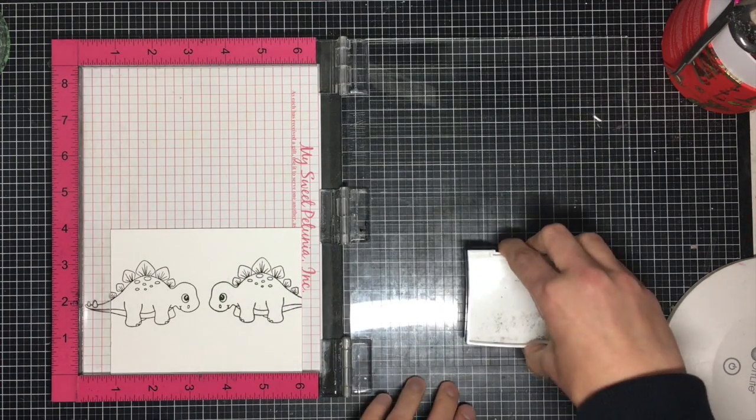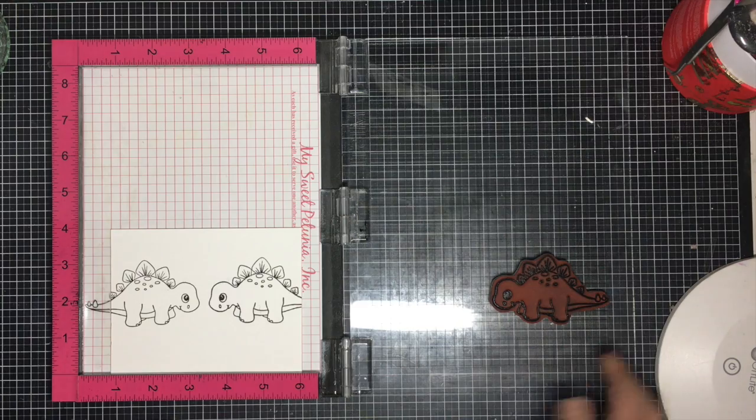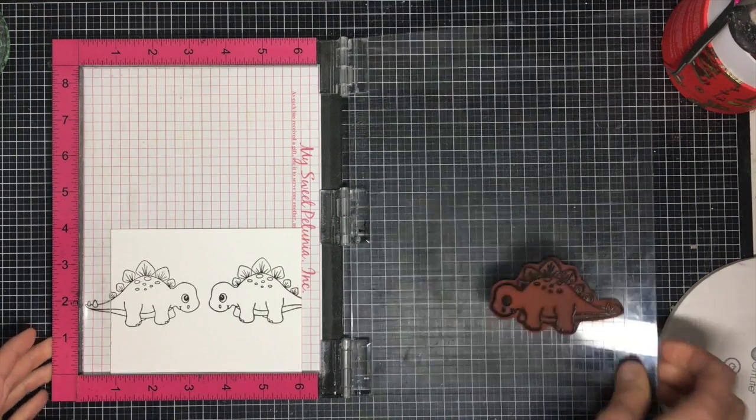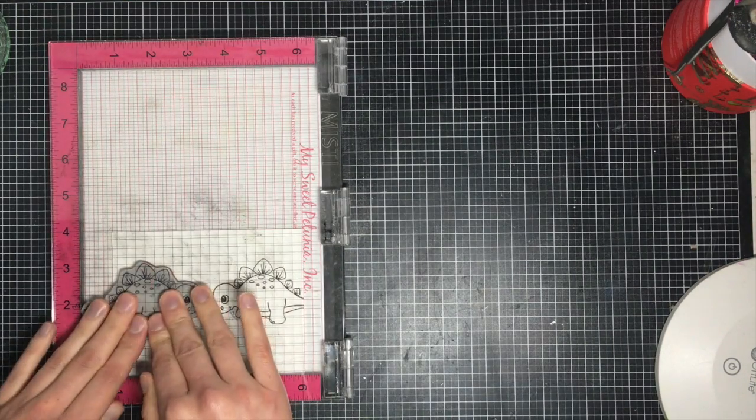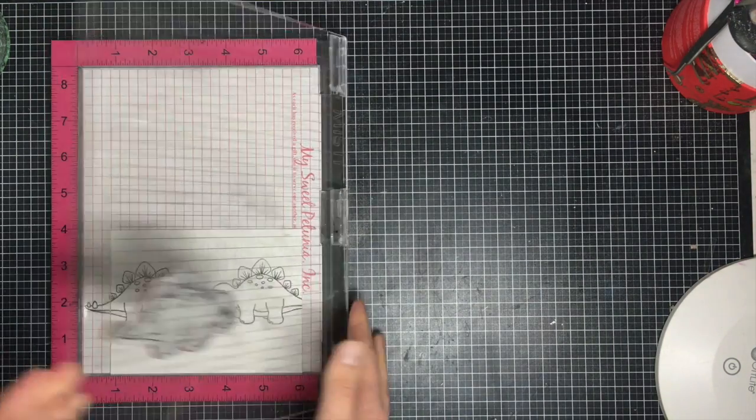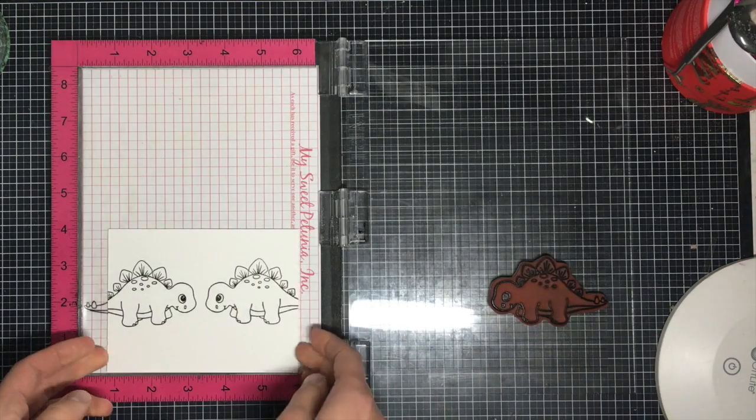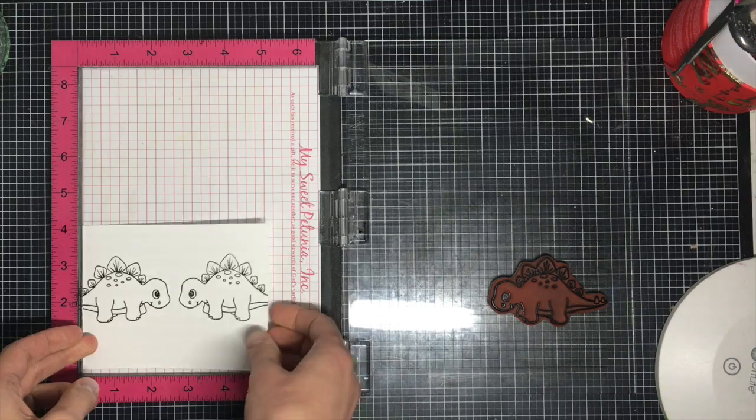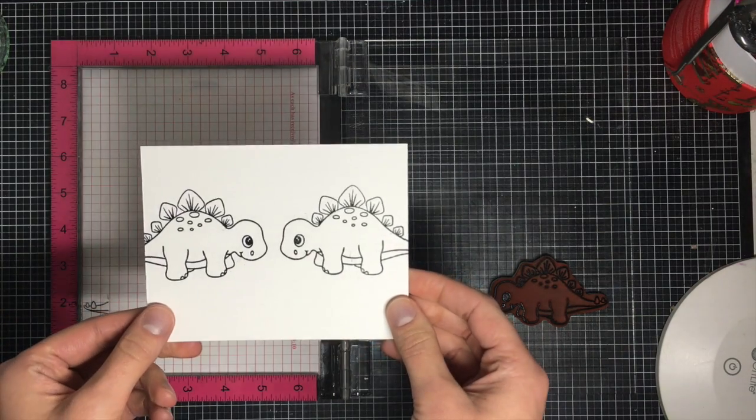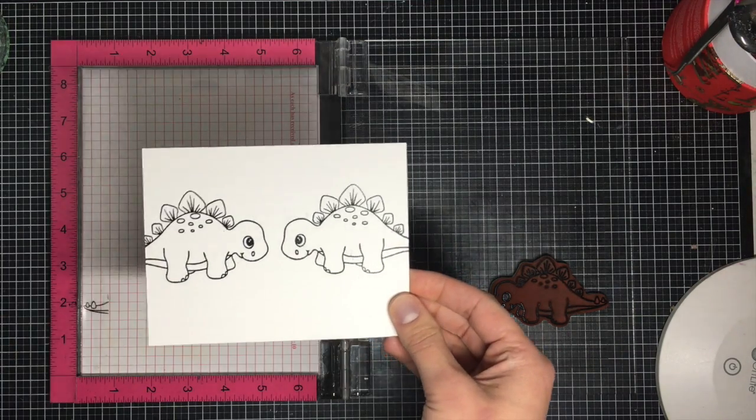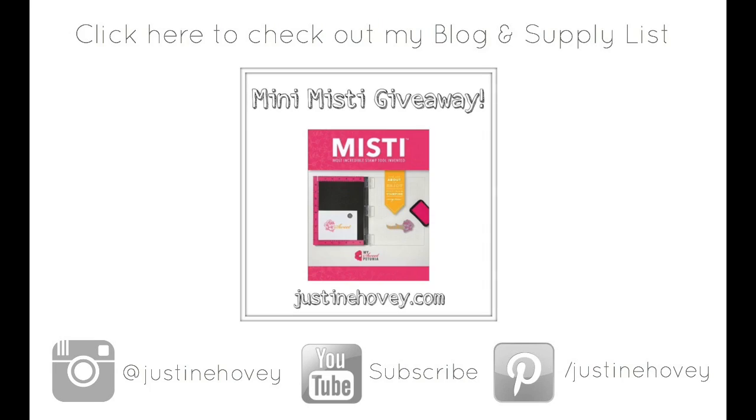I'm going to ink up my stamp. You can see my stamp was dirty before—that's why I have an impression already on my paper. Rub my fingers over top, and now you have a mirror image reflection of two stamps using just one stamp. It's a great way to stretch your stamps.